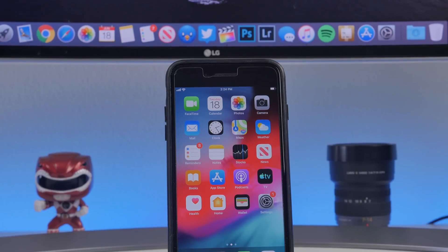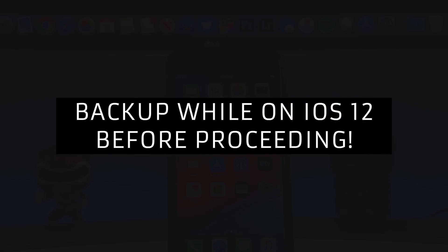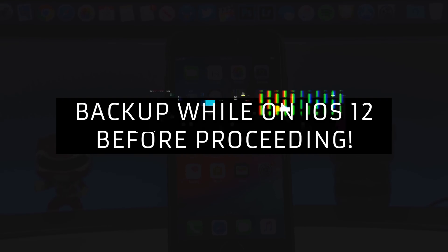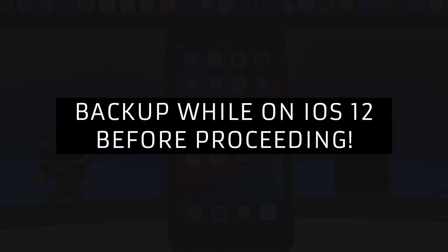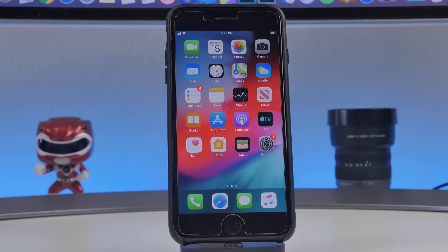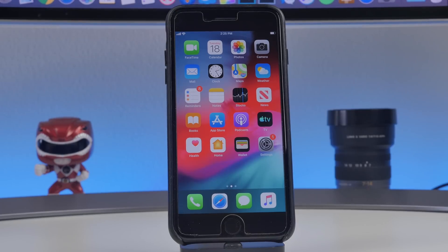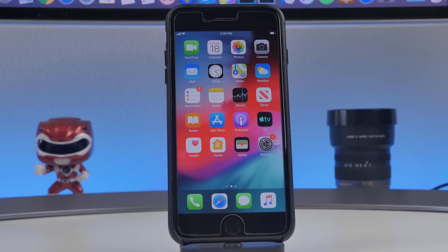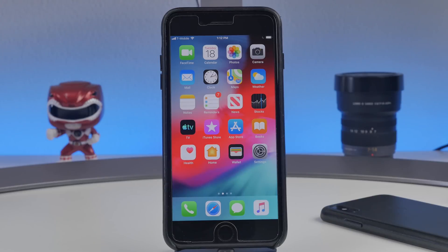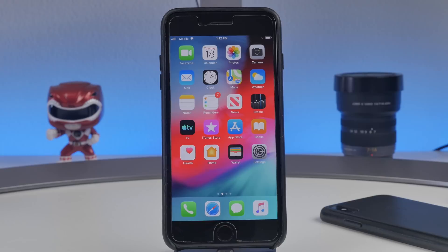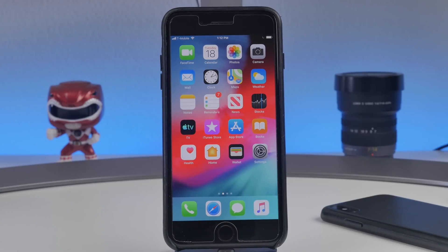As always, be sure to back up your device before trying this. If something goes wrong or some apps don't run properly and you decide to downgrade to iOS 12, you won't be able to recover information backed up on iOS 13 — you'll lose all your messages, contacts, all that stuff. So if you think you might go back to iOS 12, make a backup while you are on that software. Make a separate backup on your current software before upgrading to iOS 13 beta.